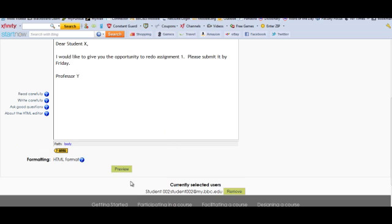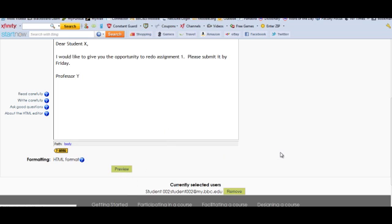And then you could preview it before sending it. Click preview. This is what it will look like and then just click send message.